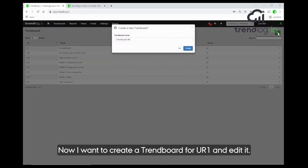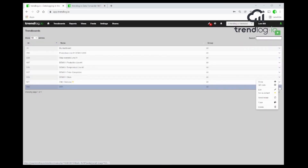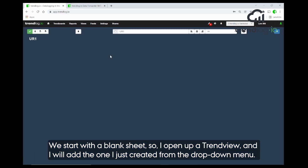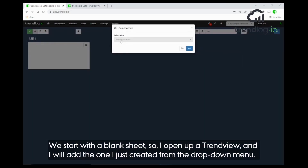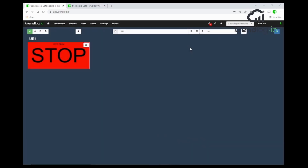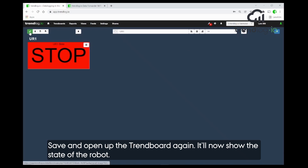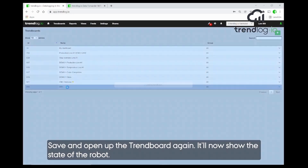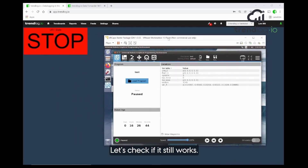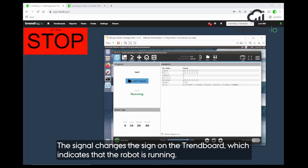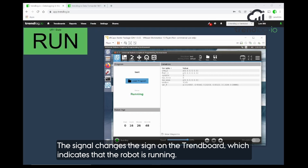Now I create a trend board. I want to put this one up and start creating a trend board for UR one. I open it up for editing and now I have a blank sheet. I open up a trend view and select the newly created one from the drop-down menu. Now it's there. I can open up the trend board and now I have a trend board showing the state of the robot. Let's see if it still works by running it — the signal comes up on the trend board showing the robot is running.